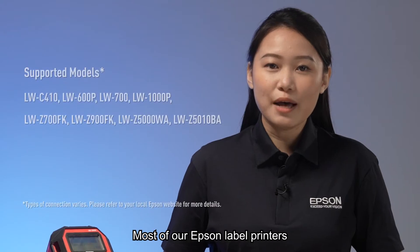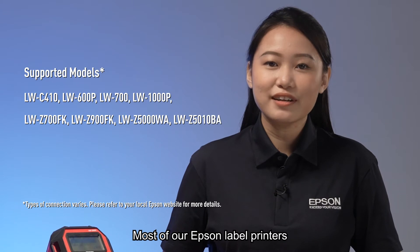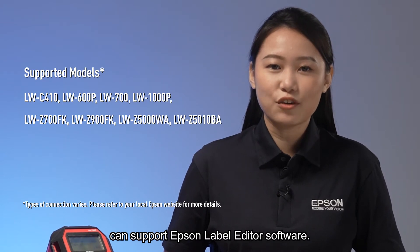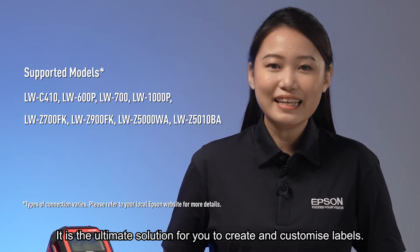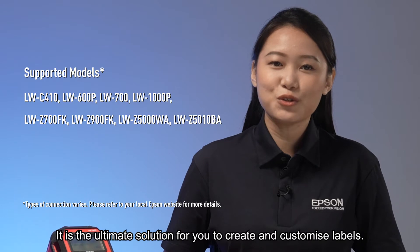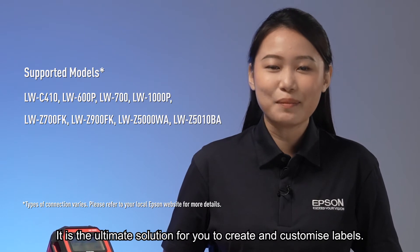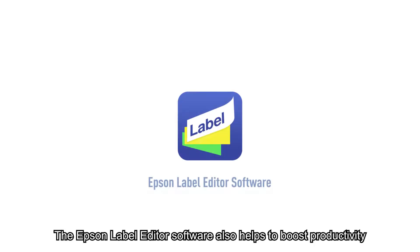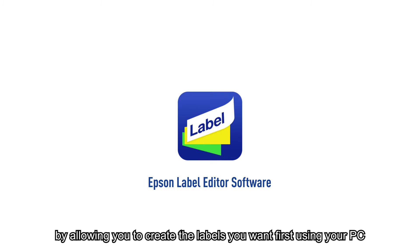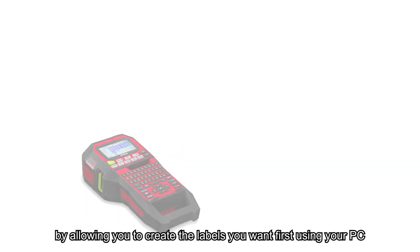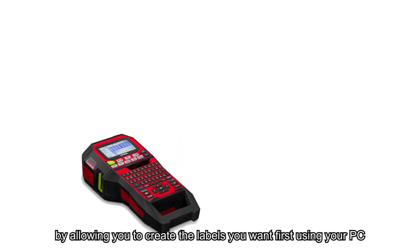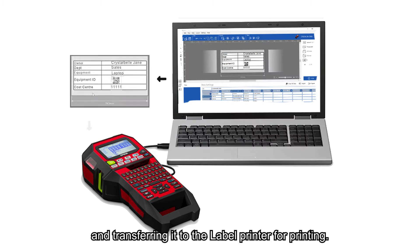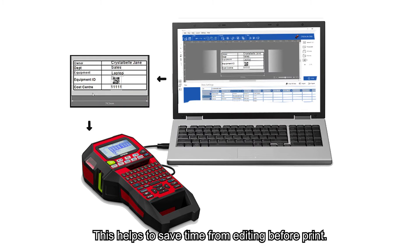Most of our Epson label printers can support Epson label editor software. It is the ultimate solution for creating and customizing labels. The software helps boost productivity by allowing you to create the labels you want first using your PC and transferring them to the label printer for printing. This helps save time from editing before print.